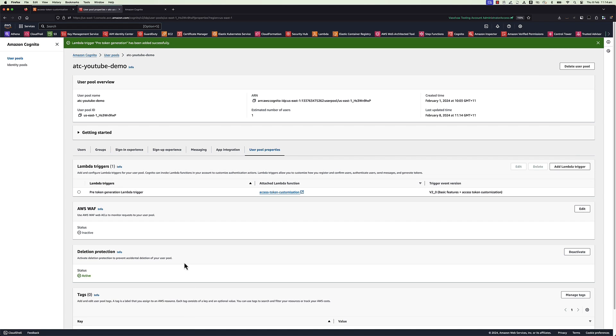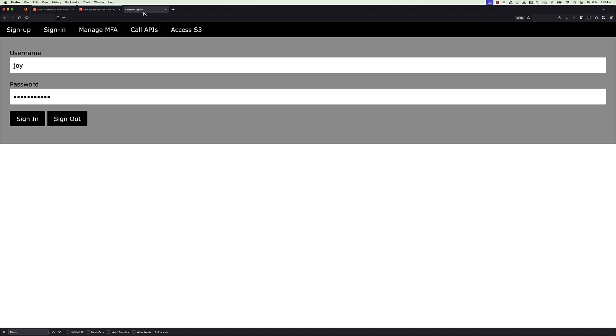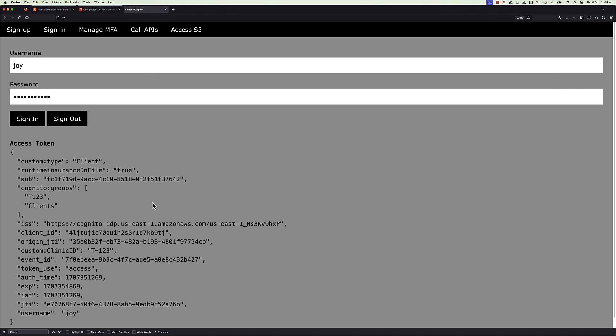Let's sign in again on demo app with same user Joy. After successful authentication, decoded access token display on browser screen for inspection. Claims and scopes are on the screen after customization.